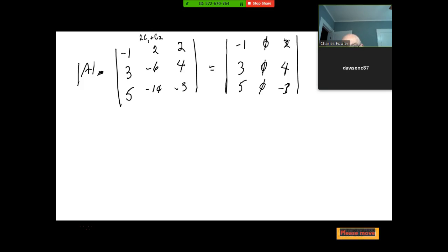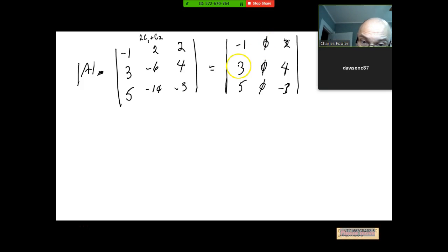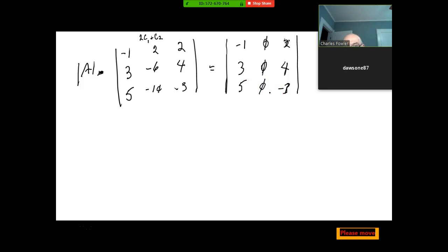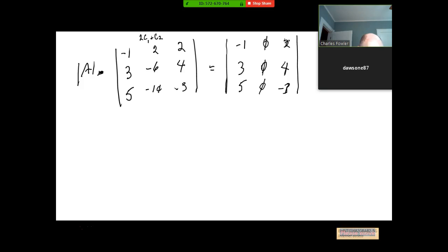How do we take the determinant of that? Choose any row or any column. Going down column 2: zero times that determinant is zero, plus zero times that determinant is zero, and zero times that one is zero. Anytime you have a row or column that is a multiple of each other — no matter how big or small the matrix — that's going to have a zero determinant. Guaranteed.